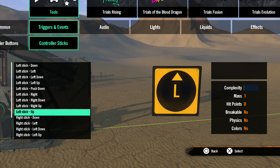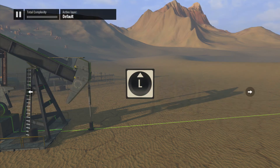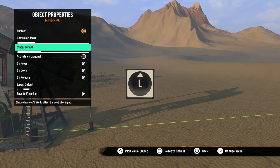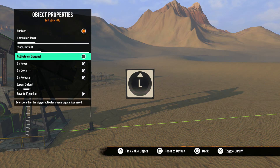Let's grab the left up and open the properties. The reason I grabbed the left up is because with the up, down, left, and right, you get the added option of using the diagonals, here under activate on diagonal. So for example, pressing up and to the right will still activate the up action. The rest of these options are the same as the controller buttons.